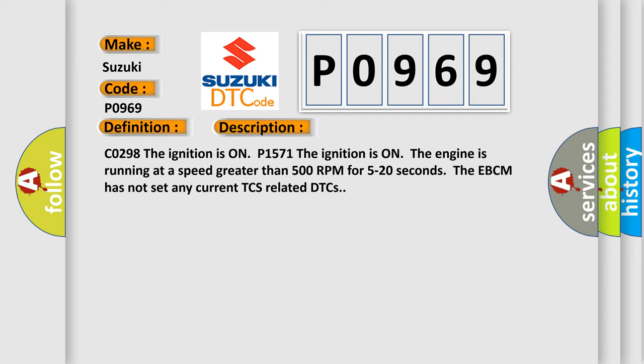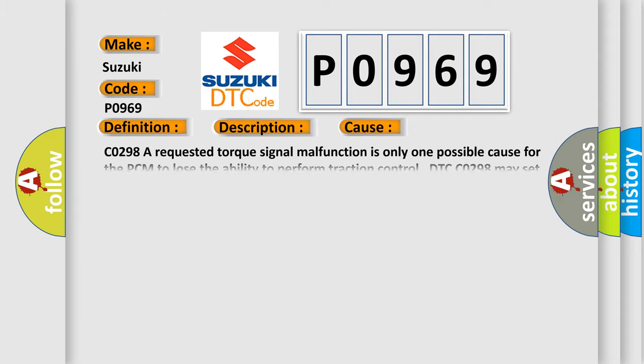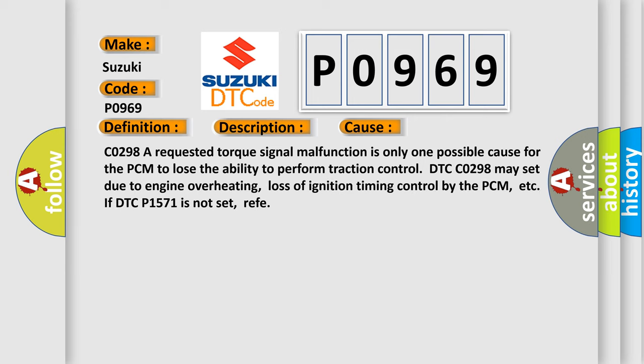This diagnostic error occurs most often in these cases. CO298: A requested torque signal malfunction is only one possible cause for the PCM to lose the ability to perform traction control.